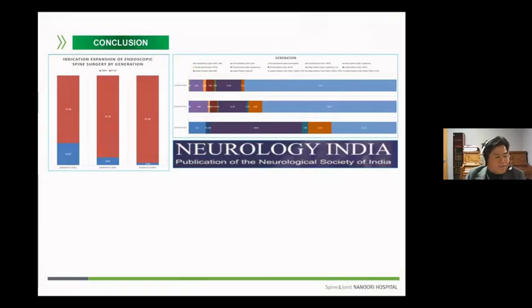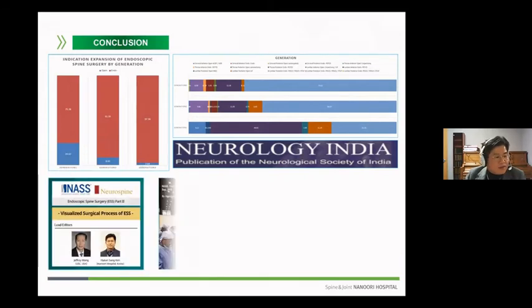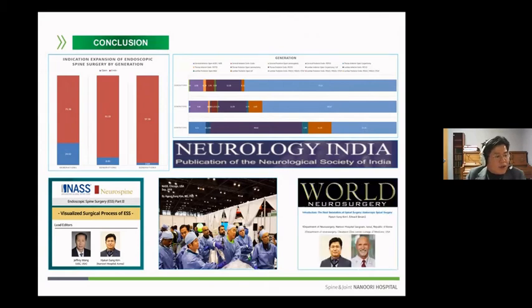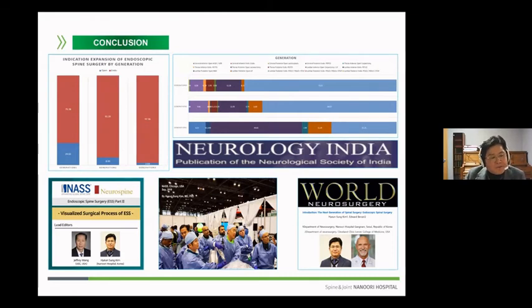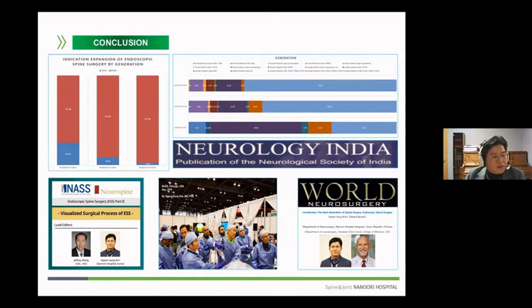In conclusion, endoscopic spine surgery is now positioned as the mainstream of spinal surgery, and a lot of research and education is being conducted. However, if endoscopic spine surgery truly wants to be at the top of spinal treatment, we should always keep in mind the ultimate purpose of endoscopic spine surgery. If we develop more advanced technology and minimize the inevitable complications in endoscopic spine surgery, it should be possible to provide better treatment to patients. Thank you for your kind attention.